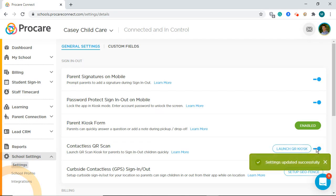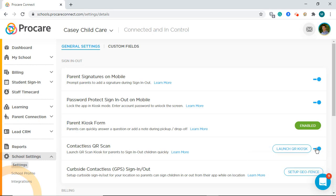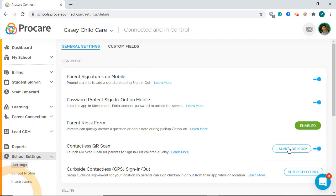Once you have toggled this option on, you will have several ways to display the code. The first option is to display the QR code on a computer monitor, which can be accessed by selecting the Launch QR Kiosk.